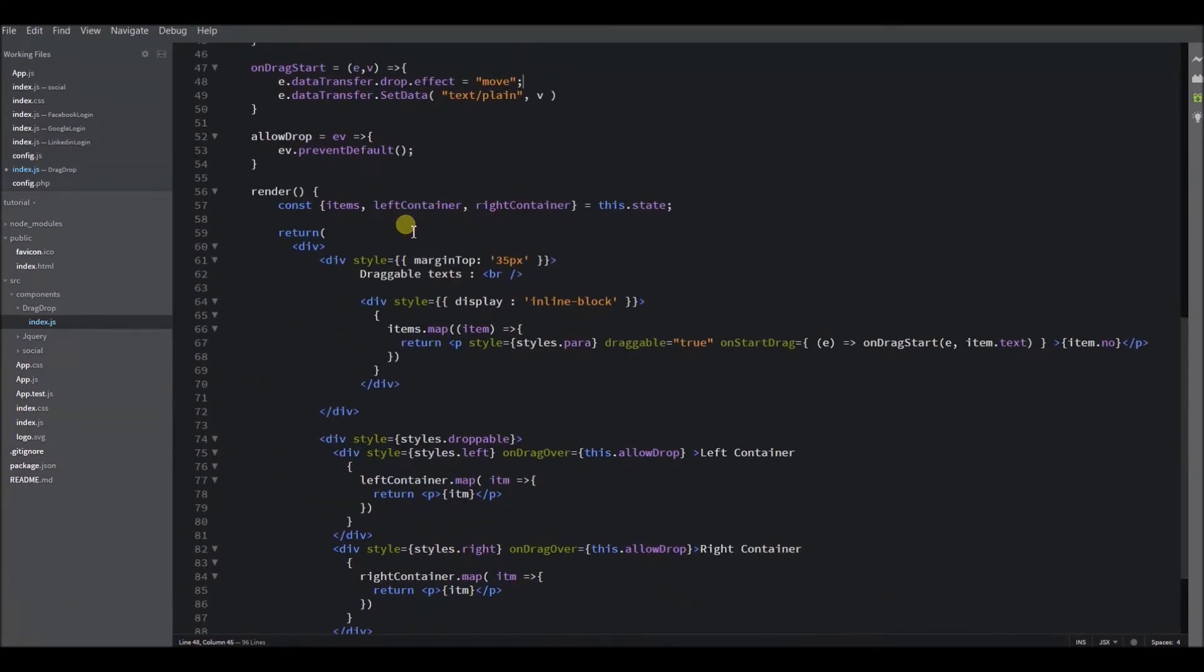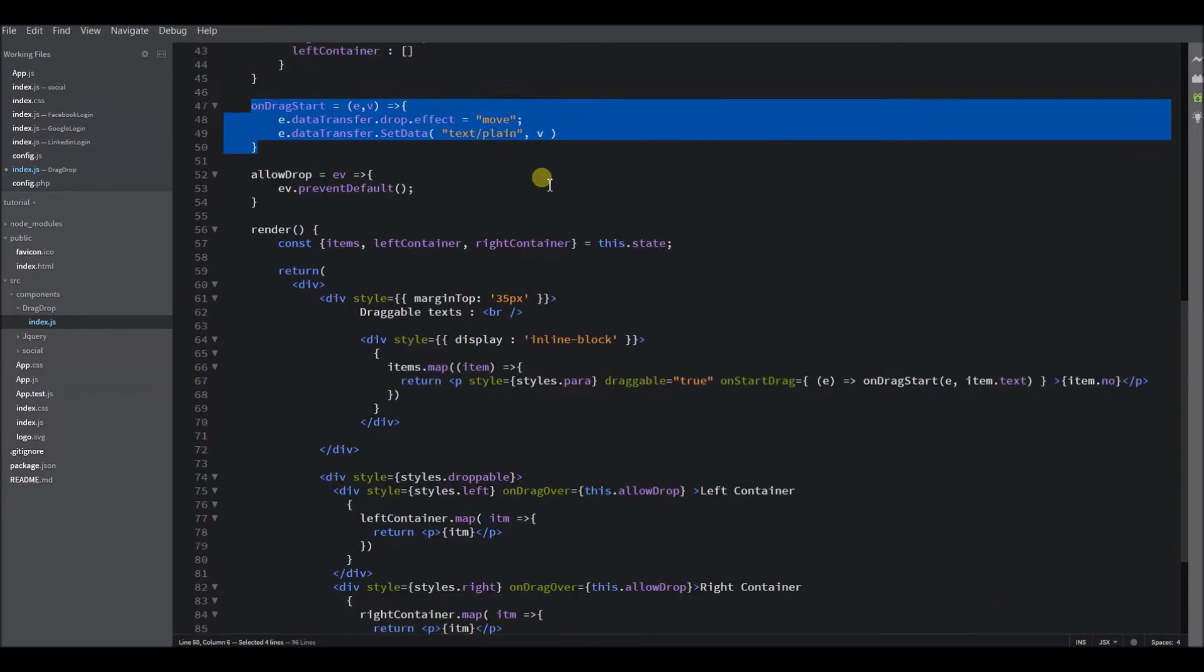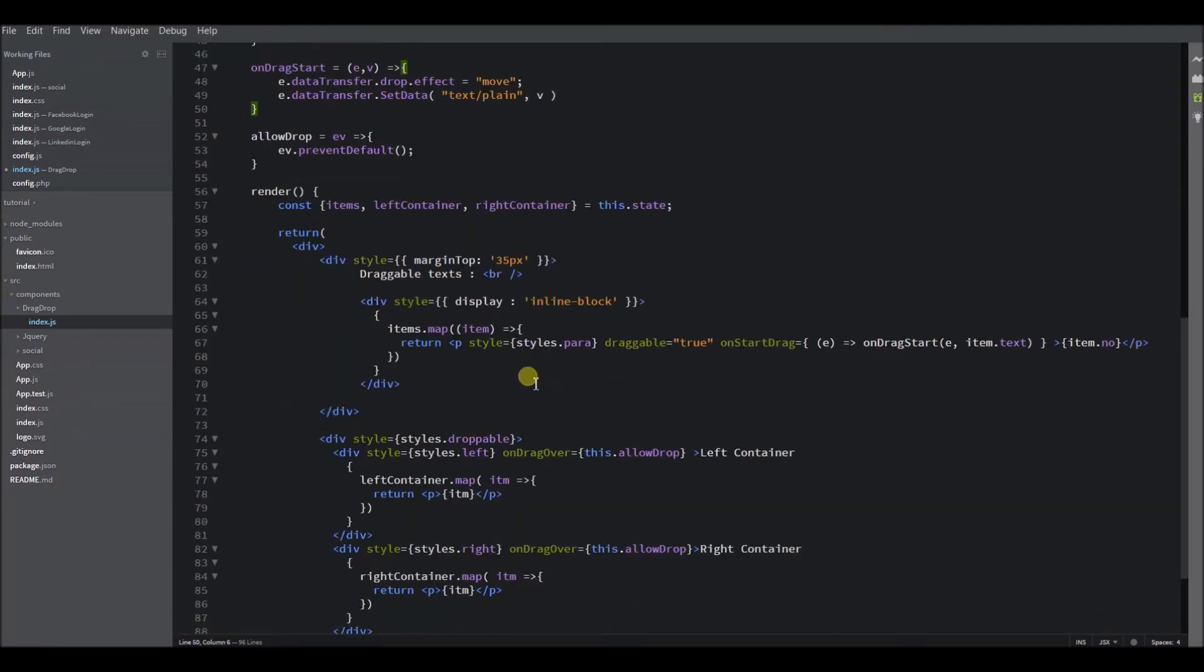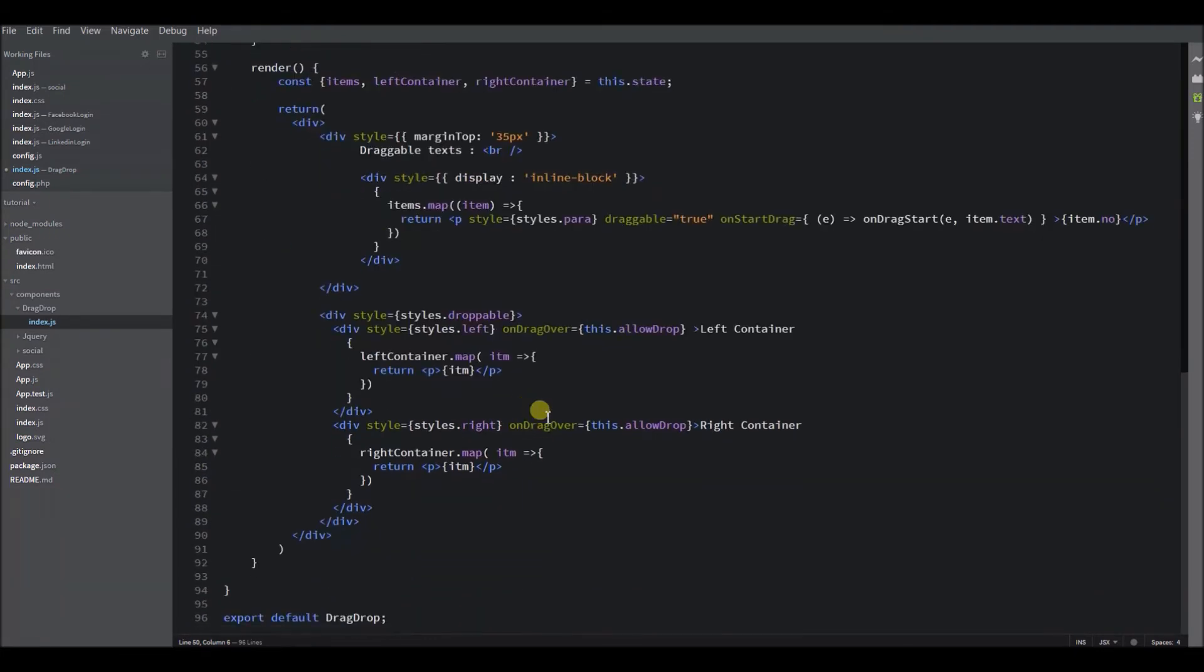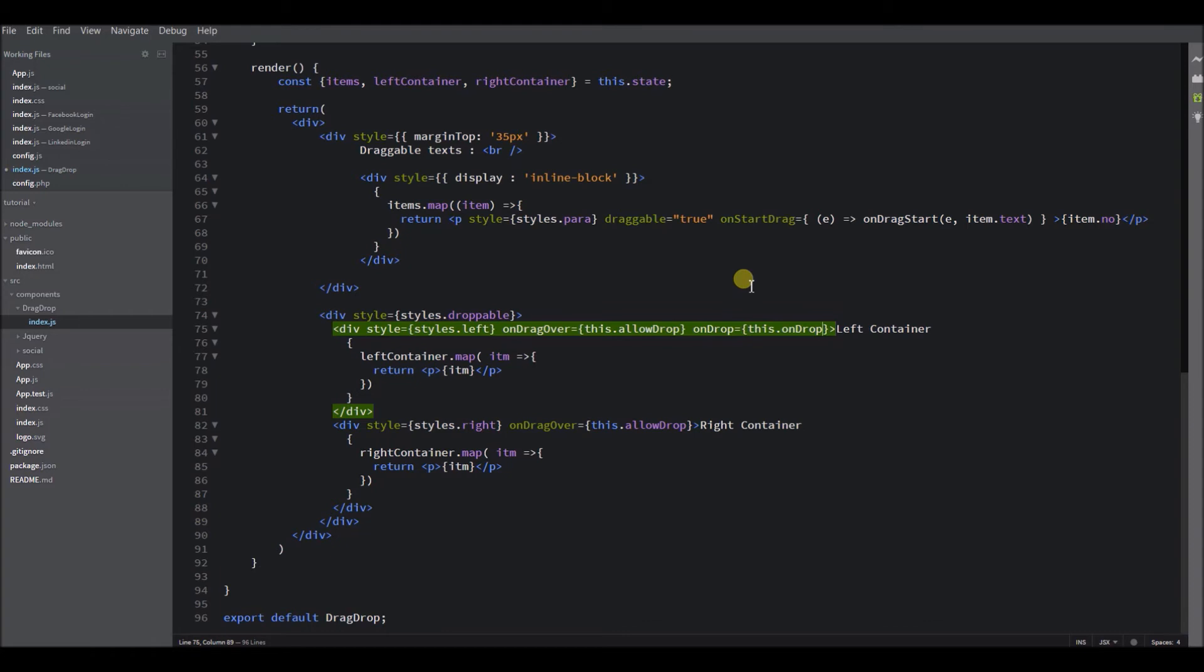Now we need to focus on the drop. We need to receive this data into the droppable container and we can make use of it however we need. For that, we should have an onDrop function. This is for left container, so I am just having a different function for left and right container.